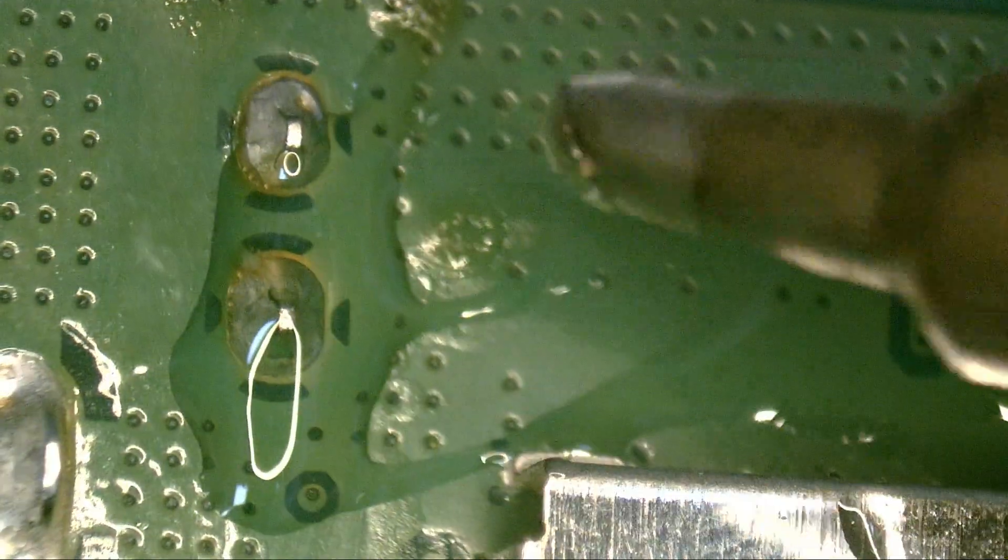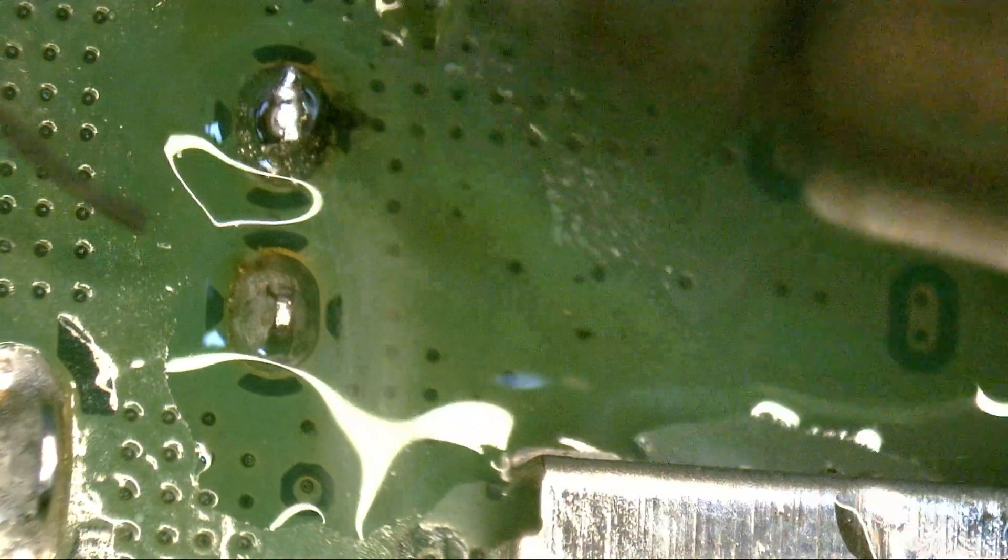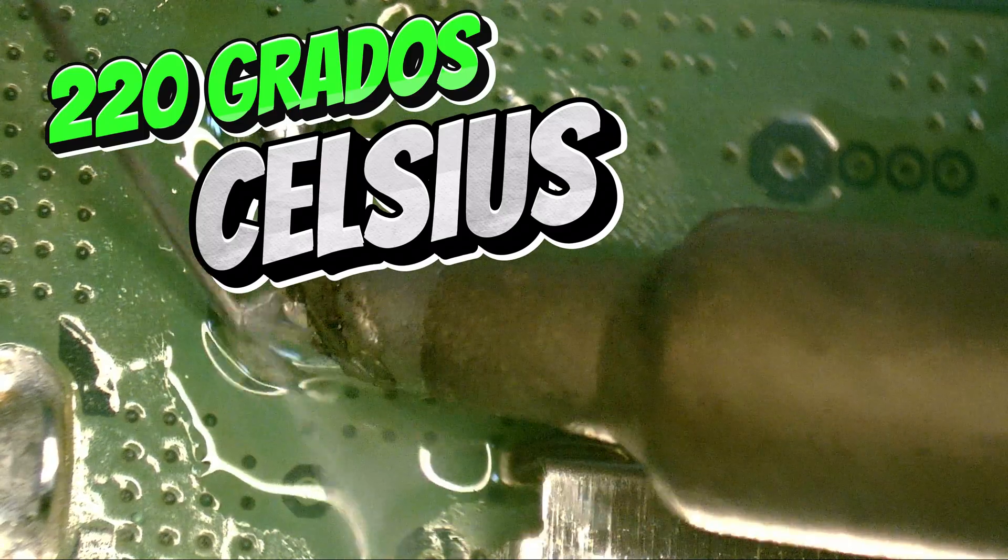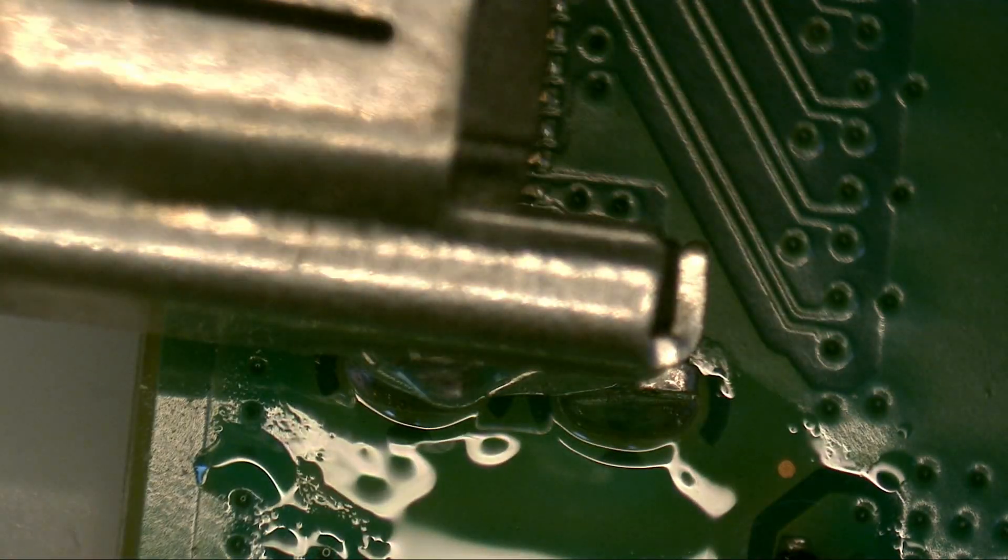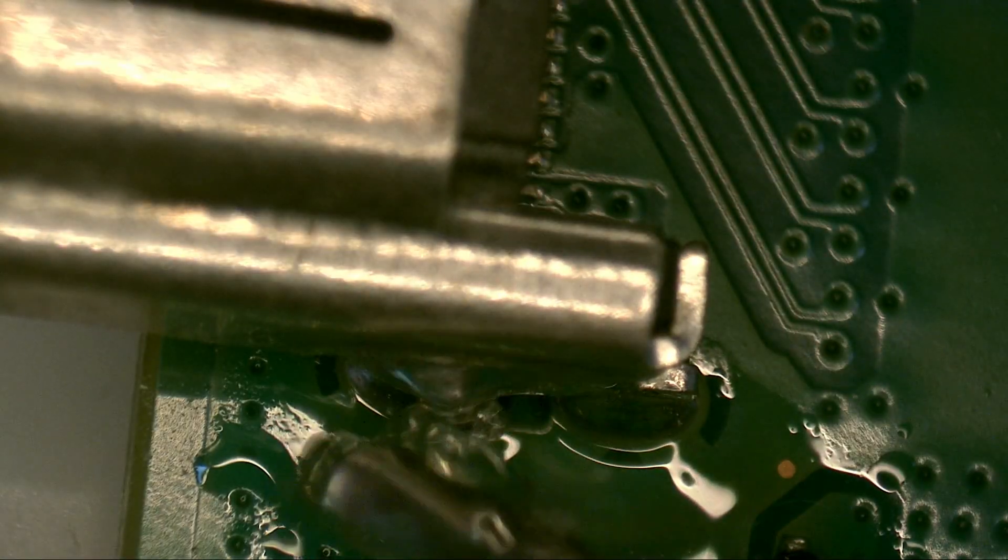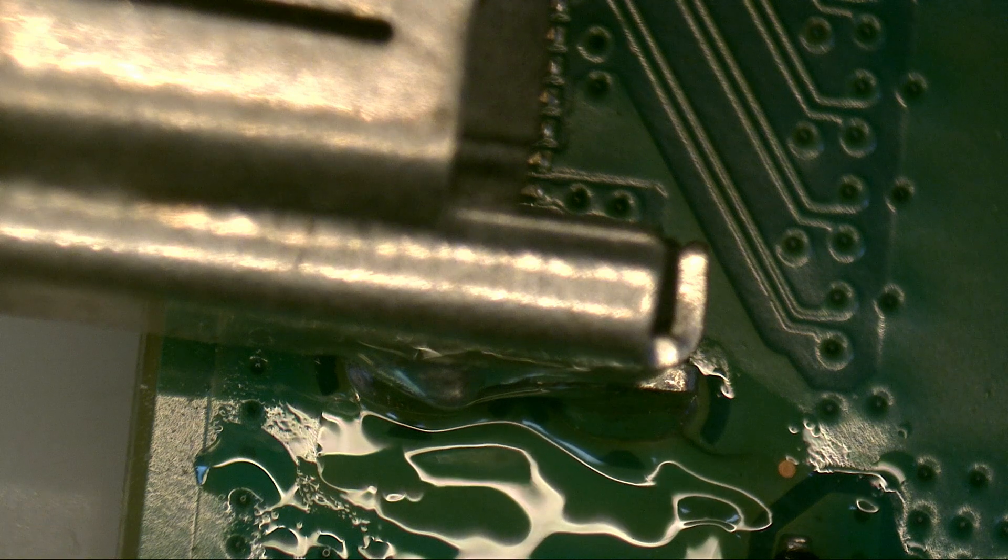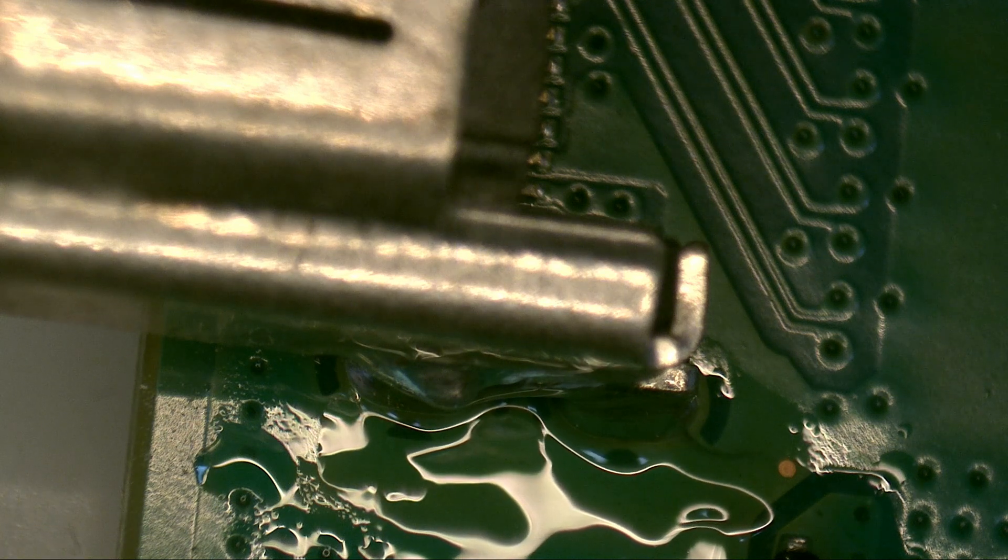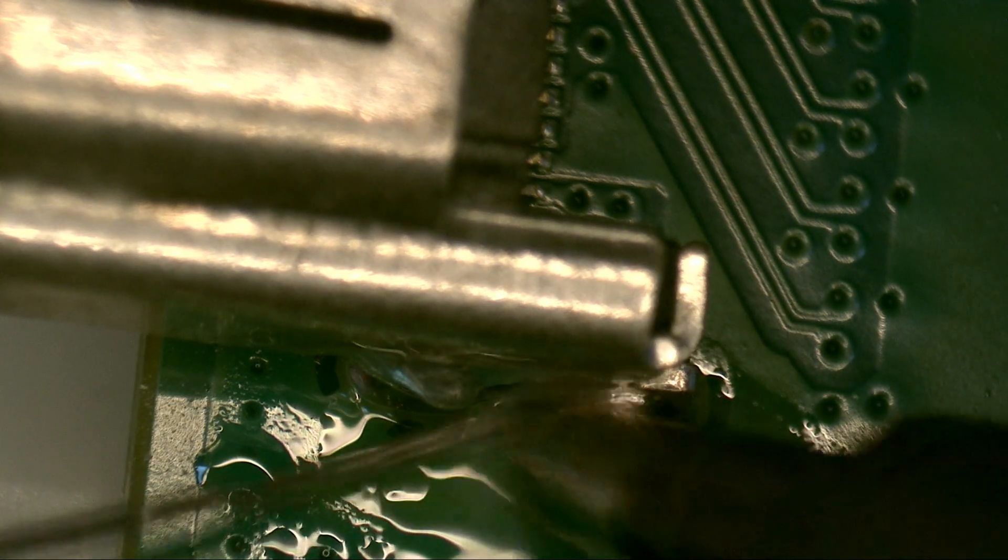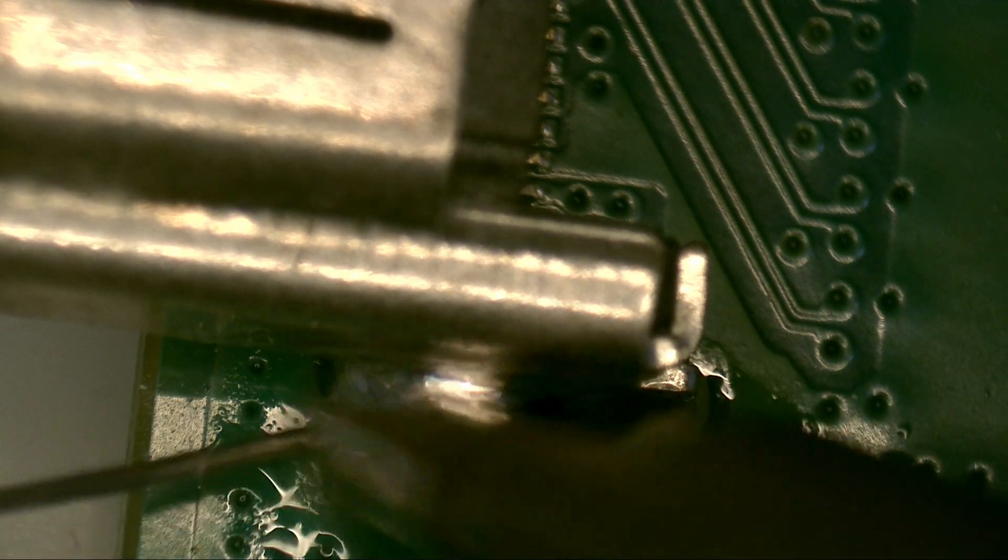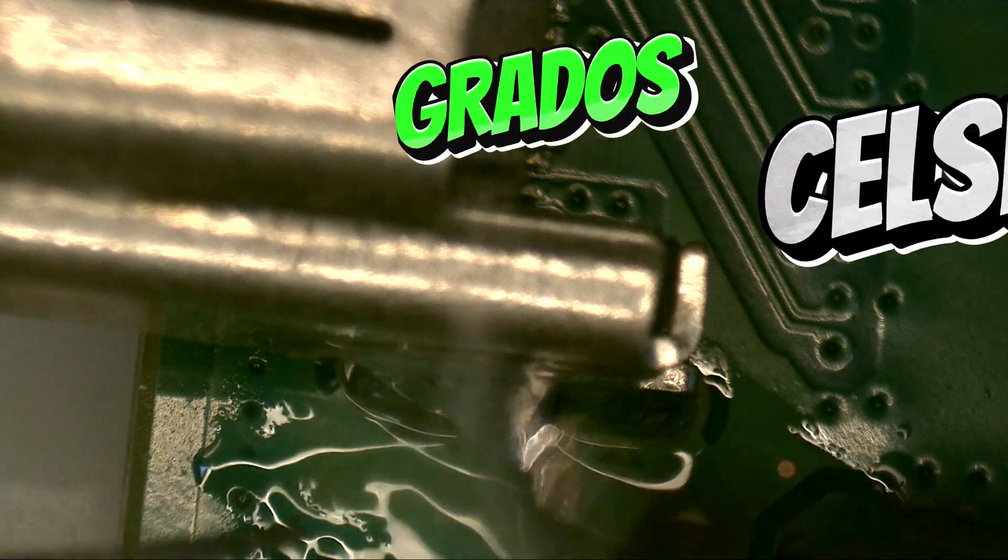Normally, lead-free solder on these boards melts at around 220 Celsius degrees, 217 to be exact, which is quite high. With this step, we can reduce it to 180 Celsius degrees, which is the melting point with leaded solder.